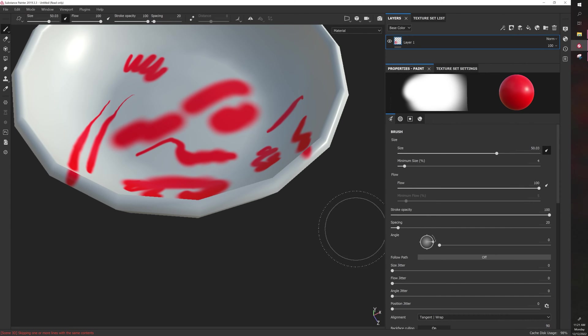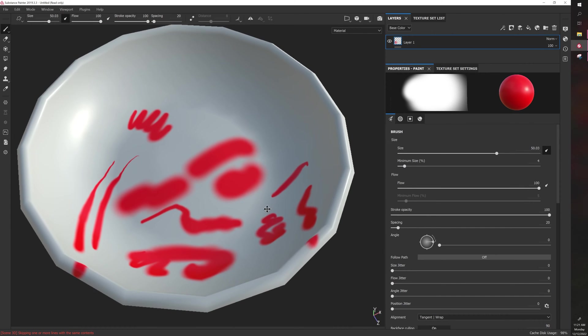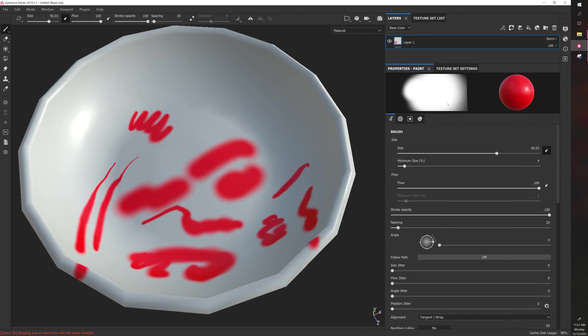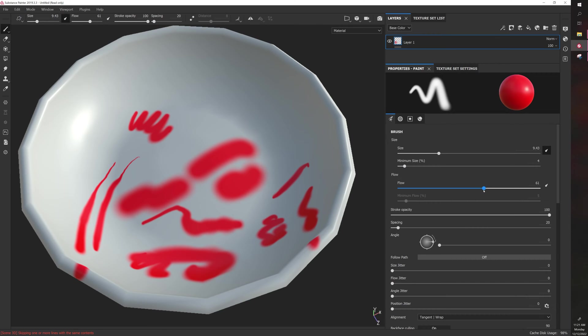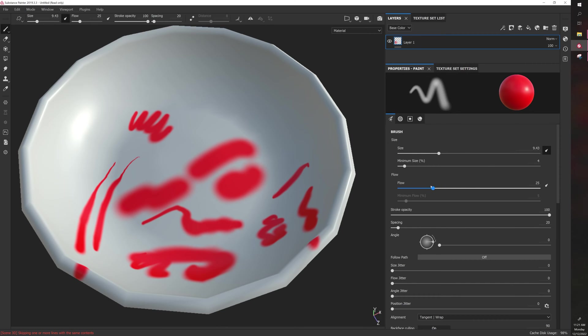The next setting is flow. First I'm going to scale the brush down so you can see this a little bit better. Flow controls how much intensity the brush has based on its alpha. The alpha of the brush is essentially the shape of the brush. If you have a soft round brush like this, reducing the flow will still cause the center of the brush to be the most extreme or intense part, and then it'll start to have fall off.